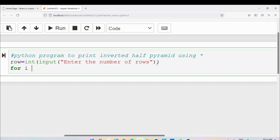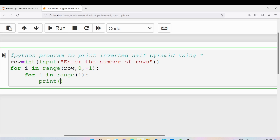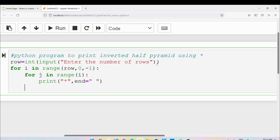Now let me write the outer loop. For i in range, the start value is row, the stop value is 0, and the step value is minus 1. Then for the inner loop, for j in range i. Then print the star with end equal to space, followed by a print statement to move to a new line. Now let me run the program.